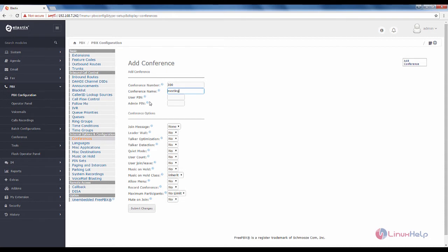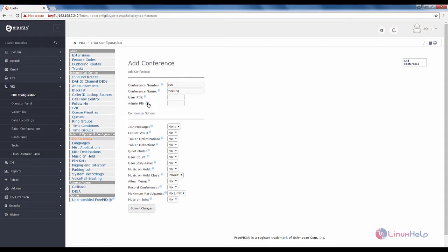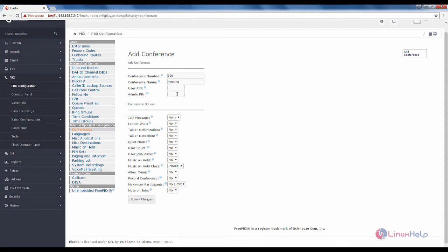The user pin and admin pin are optional options. Here you can add the user pin to make the user enter a password before they enter the conference call. And the admin pin, you can enter the pin for the admin user. I am going to leave it as default. That is, I am not going to set the user and admin pin.